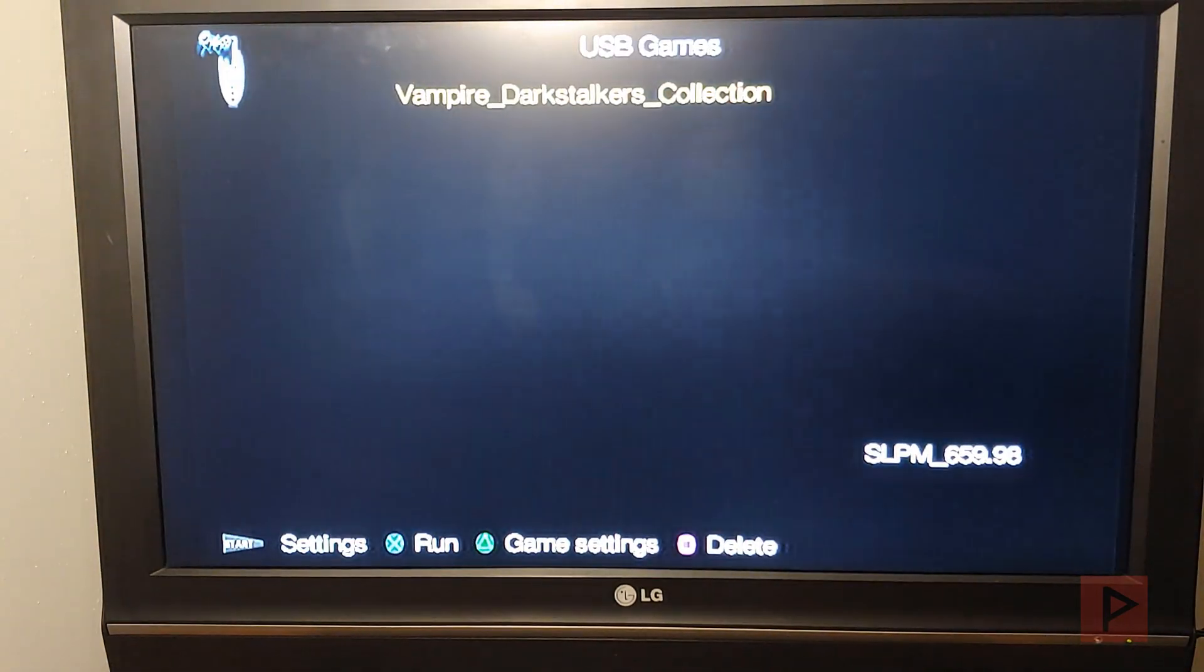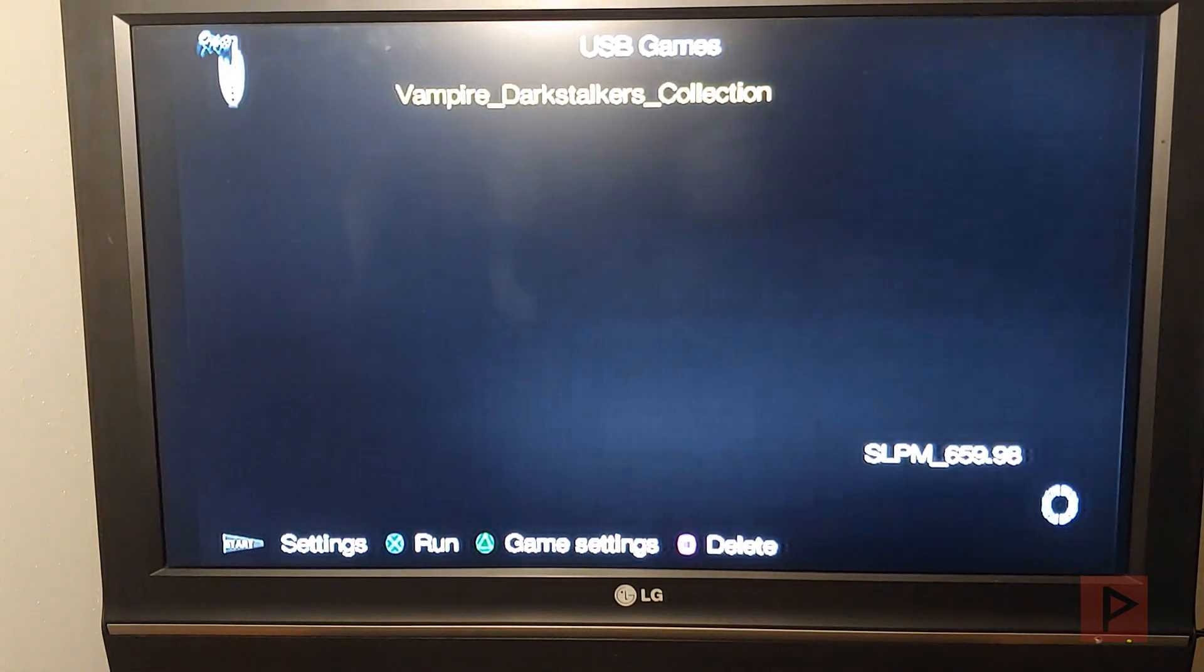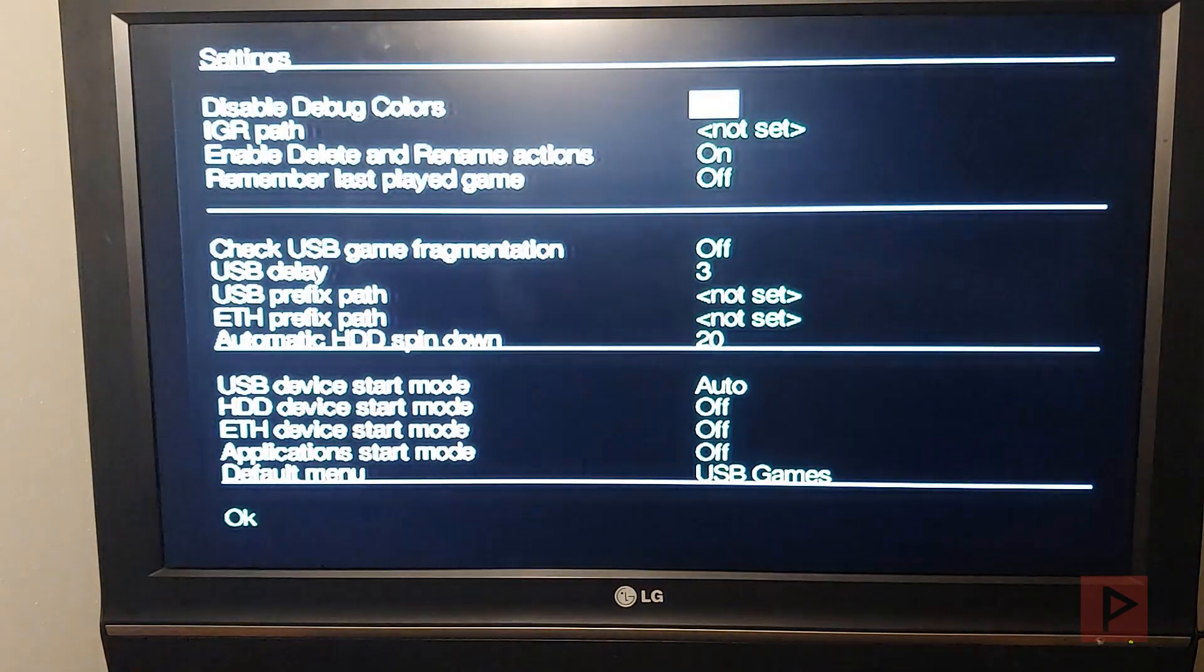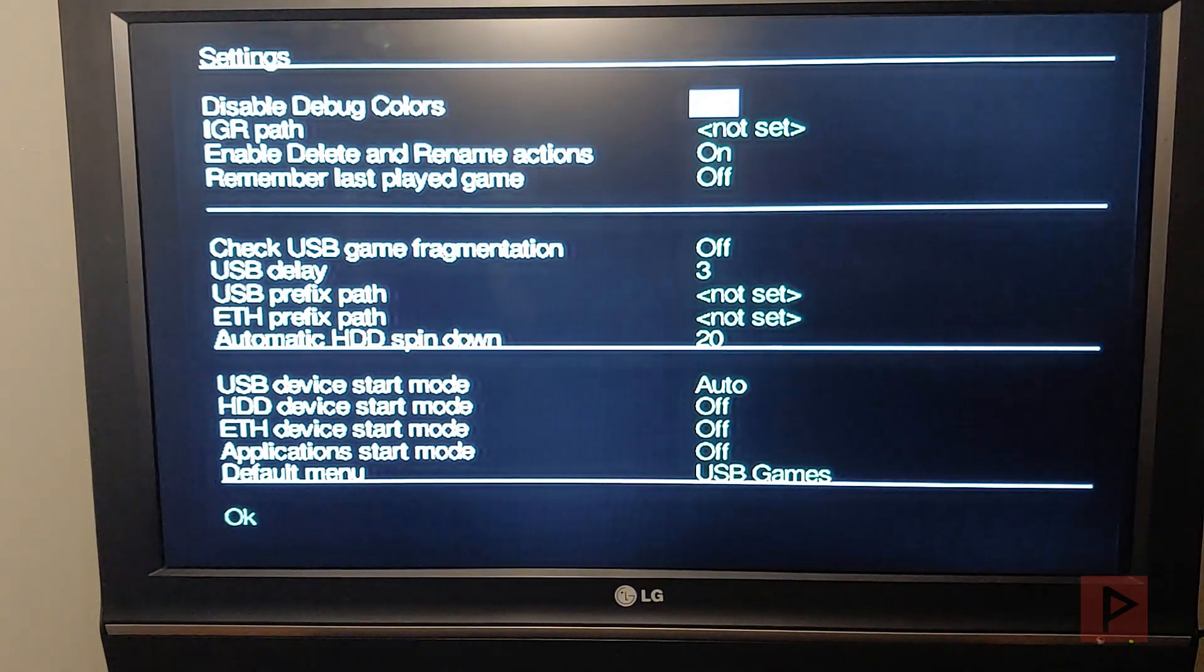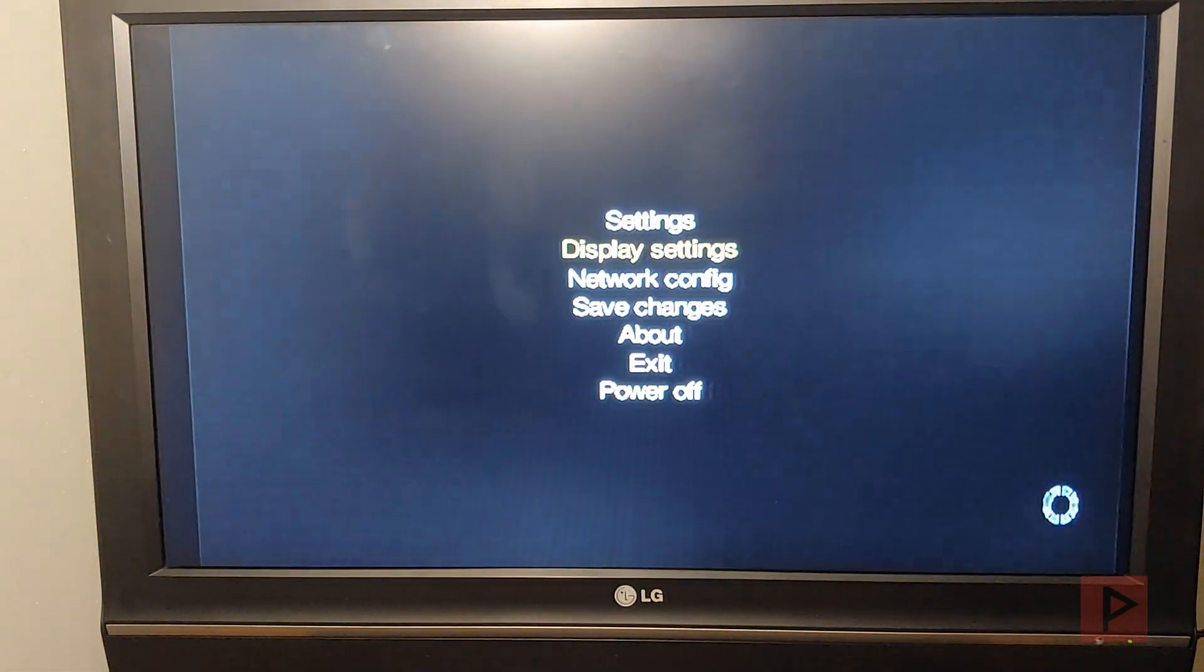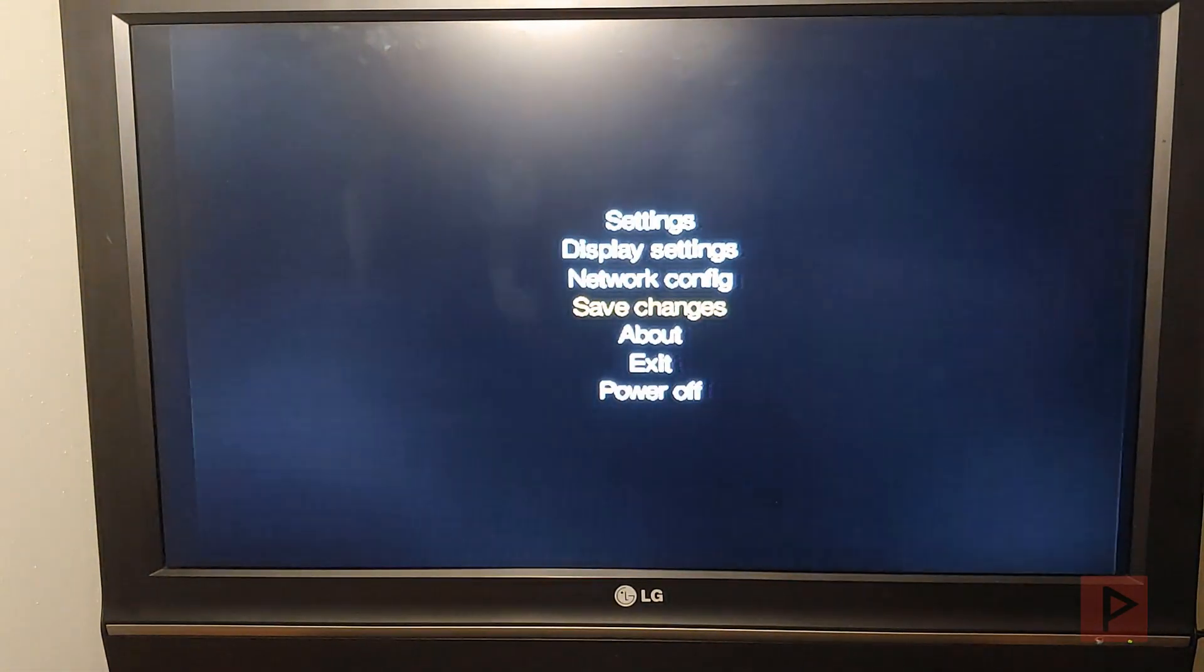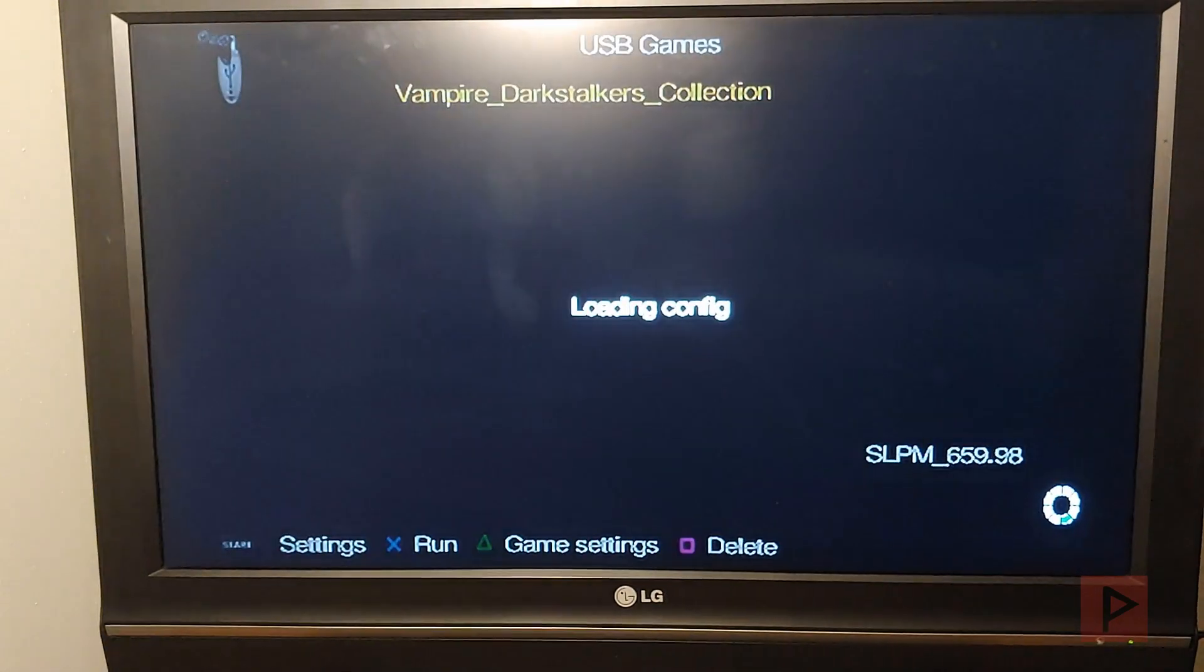And if you want to run off a USB, you forgot how to do that, press start. Go to settings. Here I have USB set to auto. USB thumb drive is plugged in. And we're good to go. So let's go ahead and run the game. Press X.